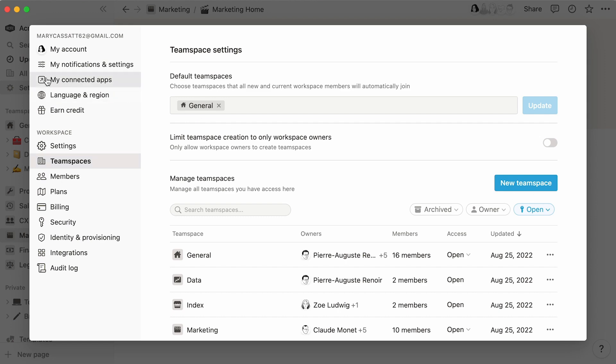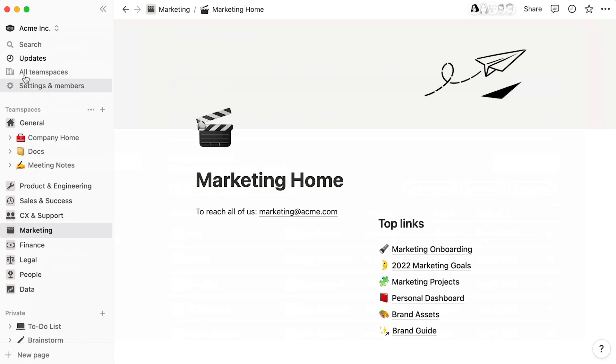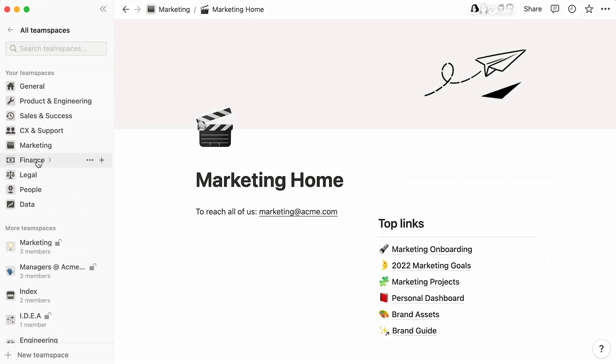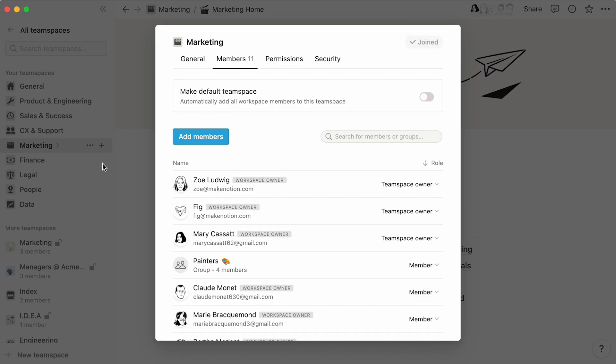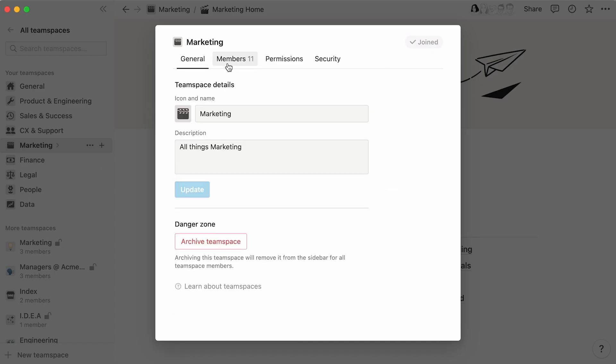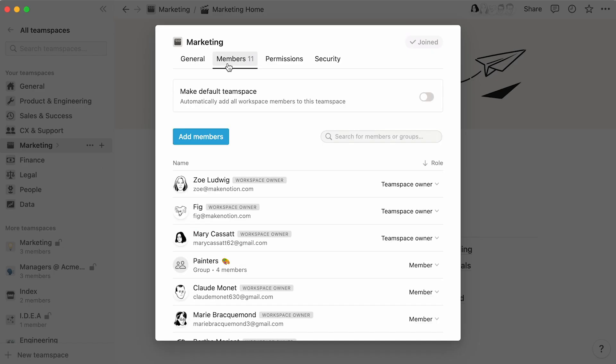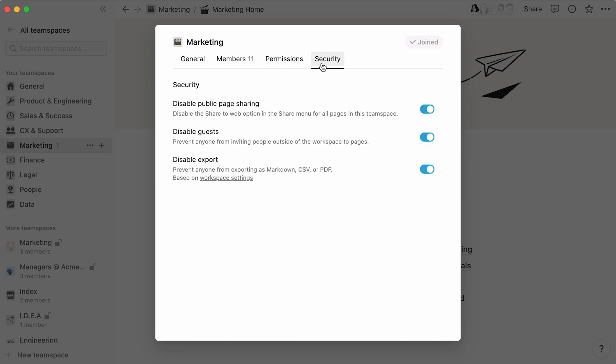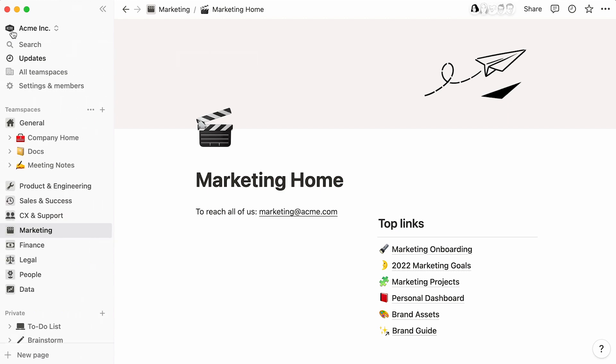That's all for now. This video demonstrated how admins can manage and oversee team spaces in Notion. We hope this video shed light on what Notion team spaces are, and the decisions an admin can make to make them most useful for their peers. With all the customizable options we covered, you can be sure to set up your team and team spaces for success. Good luck!